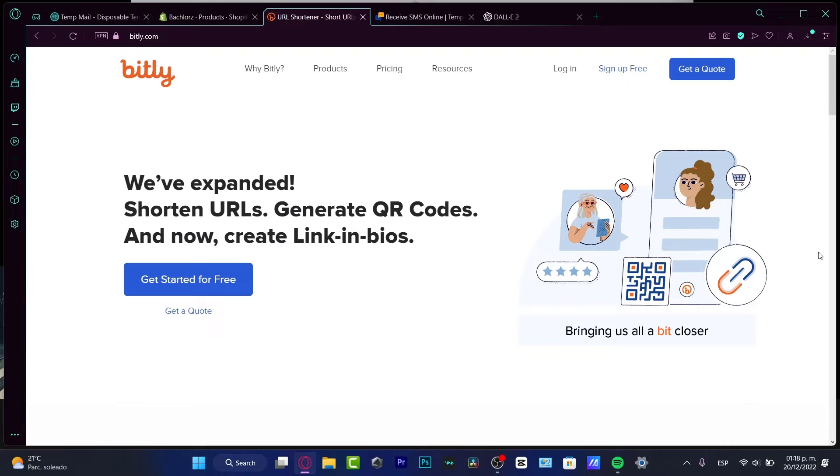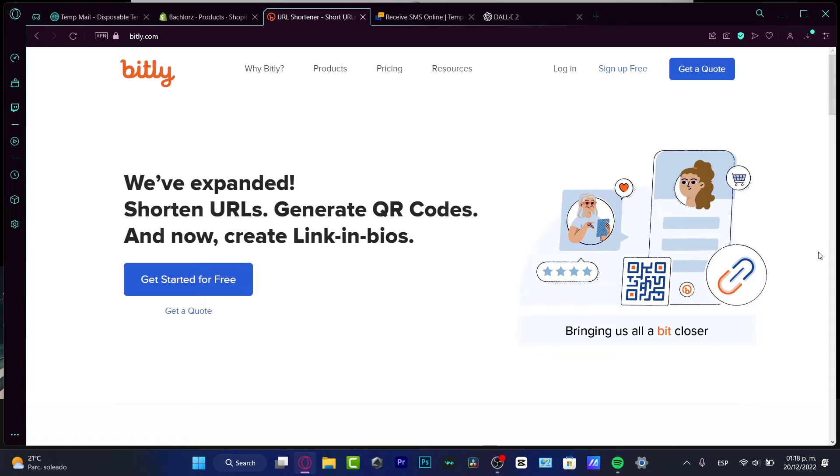Whether you are an influencer, musician, content creator, graphic designer, or whatever, Bitly is going to help you a lot in the entertainment world and all the creative stuff. I'm going to leave you a link down below in the description so you can sign up totally for free.